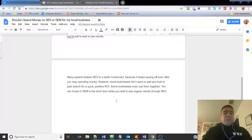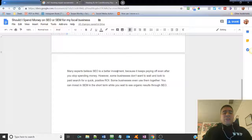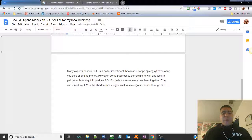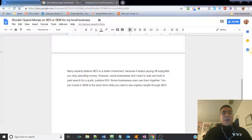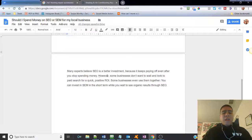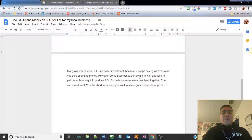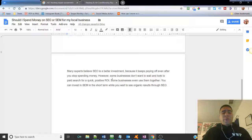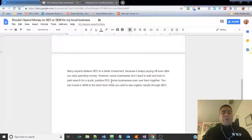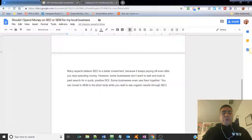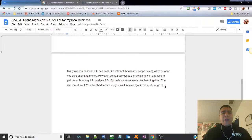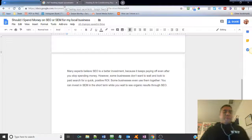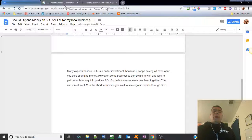So it all depends on what your needs are, how much you have to spend, how long you're willing to wait for to see results. Many experts believe SEO is a better investment because it keeps paying off even after you stop spending money.